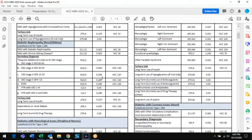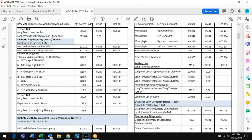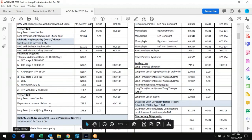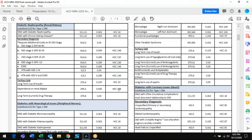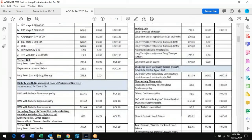Everything else stays the same — you can see the categories they fall into. With kidney diseases, don't forget to code dependence on renal dialysis, because you'll get an additional score of 0.435, which you're going to need to cover the dialysis.